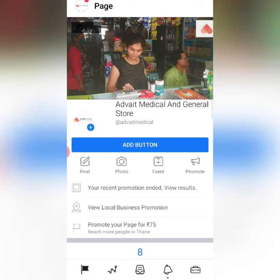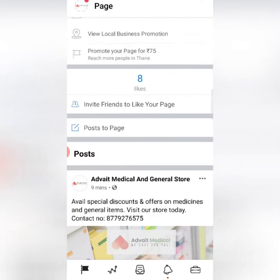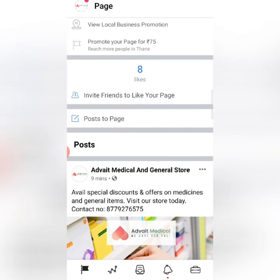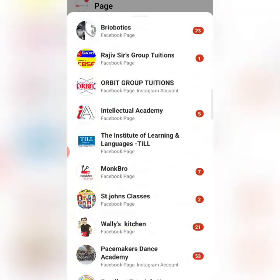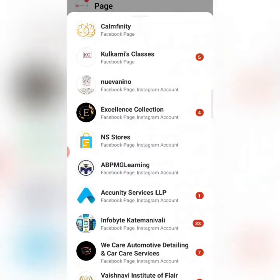First of all, there is a Facebook Business Suite app. You can download it. After downloading, log in with your user ID and password. Whatever pages you are managing, they will appear in your account. In my account, these are the pages which our company manages.